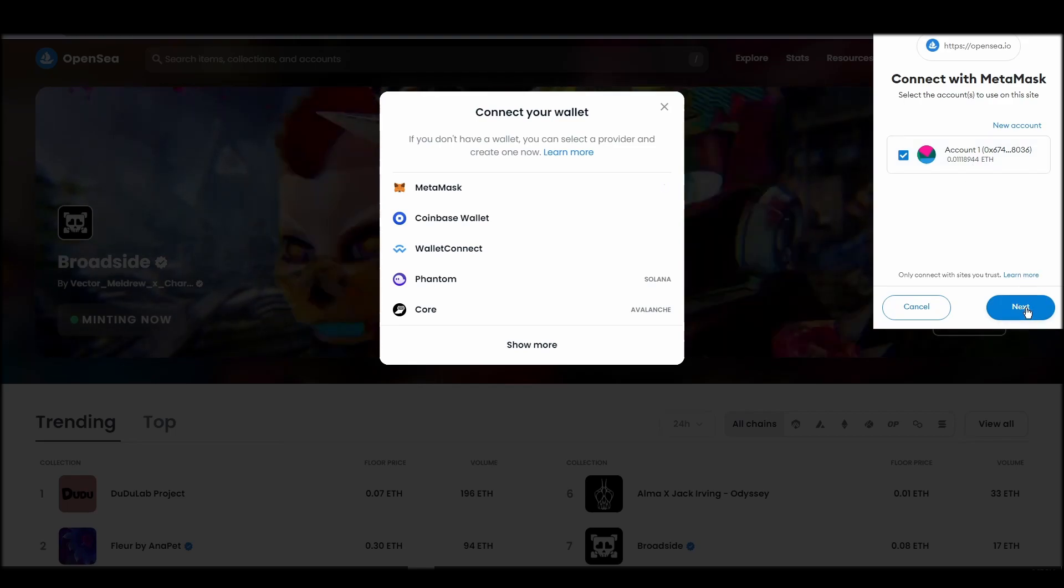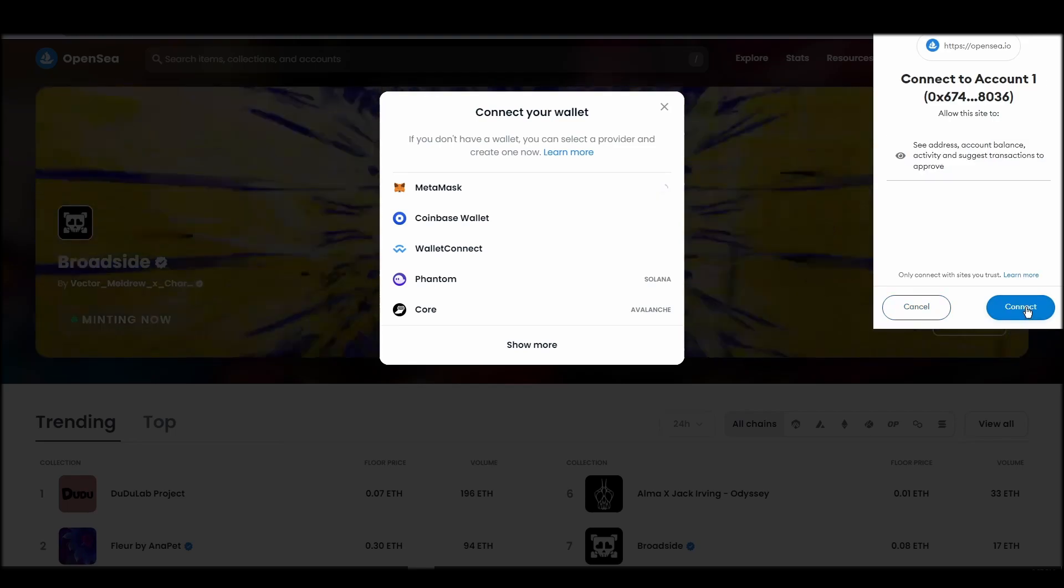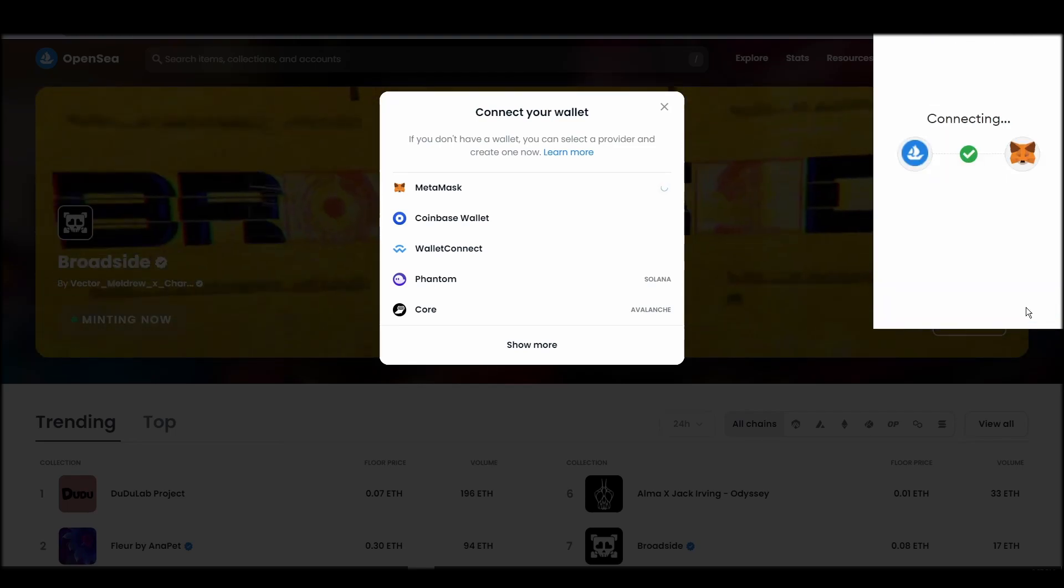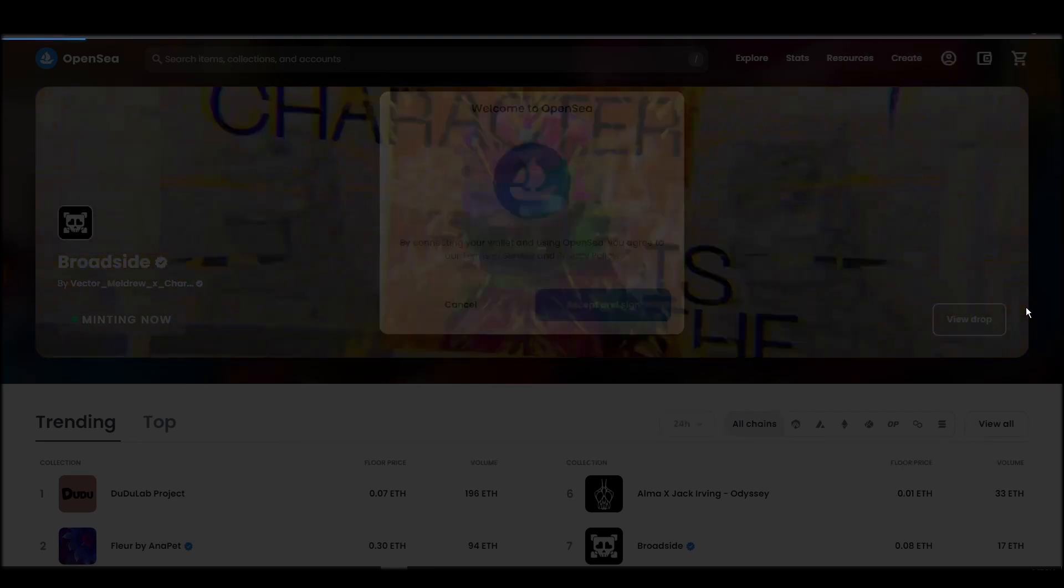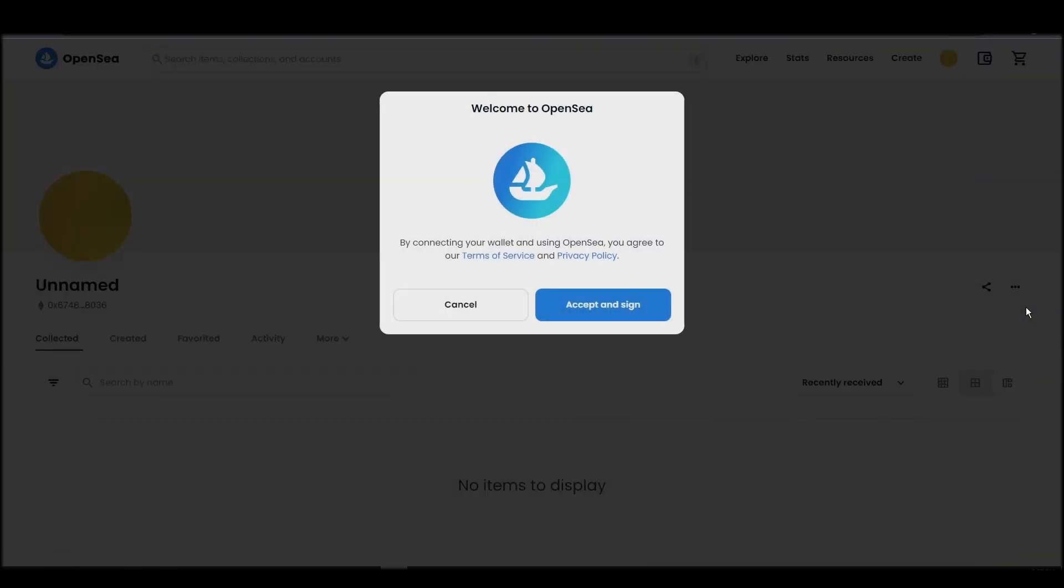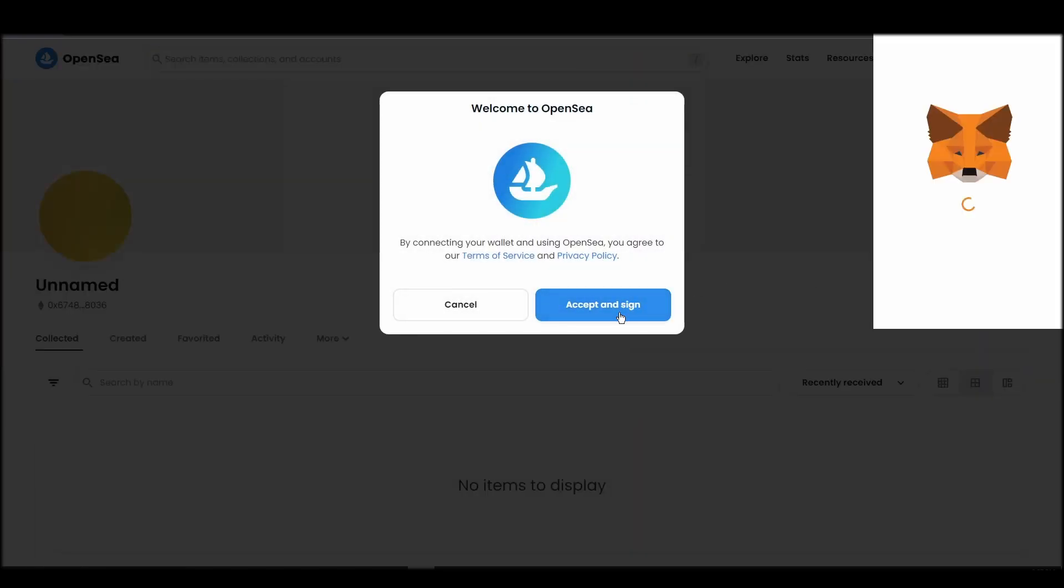Choose MetaMask. Click next and then connect. Next, click on the accept and sign button to finalize the connection between your MetaMask wallet and OpenSea.